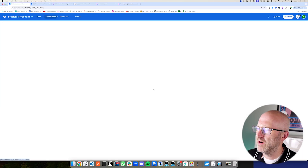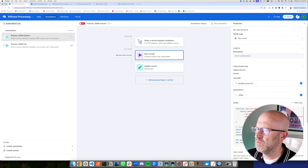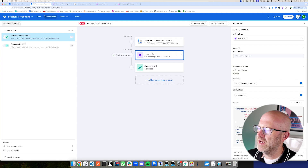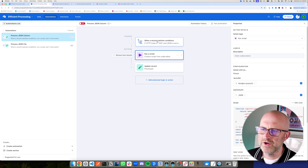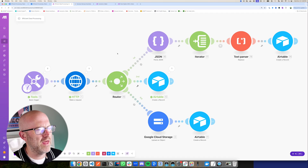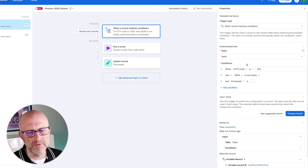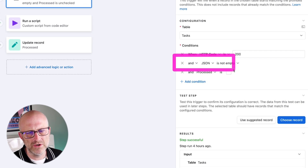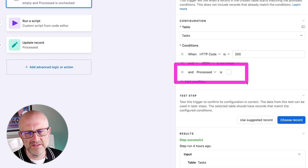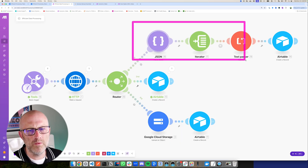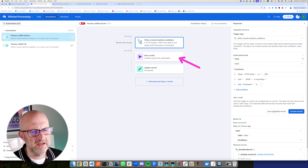Jumping over to our Airtable automations, I've built two different automations. One is going to help us process the data in one condition, and the other in another scenario. This automation is going to trigger when the HTTP code is 200 — meaning the API call was successful. We also want to make sure the JSON column is not empty and that this has not been processed before. Under those conditions, we can move forward and process the data.